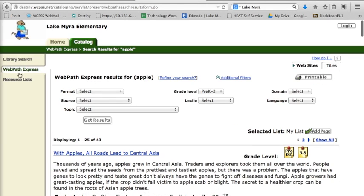WebPath Express is a really great place for students to start research because the materials have been pre-screened. So it's not as overwhelming as perhaps a Google search, where you're going to get all kinds of things that aren't necessarily at their level.